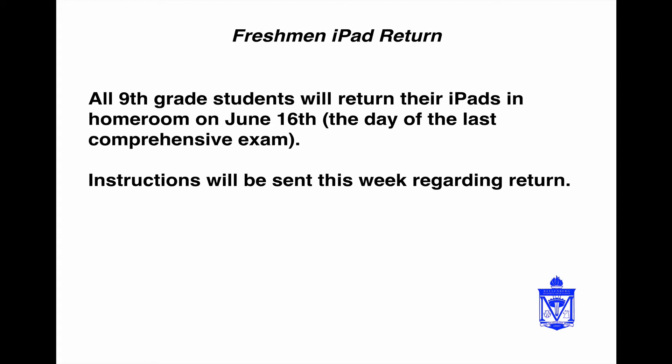There will be an email coming from IT with directions regarding that, so ninth grade homeroom moderators should be attentive and look out for that email and you'll have some information on what to do when that day comes.